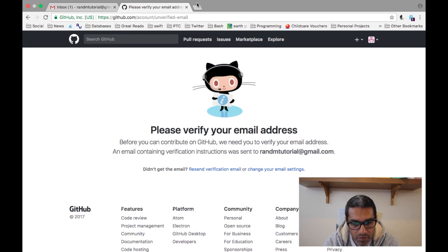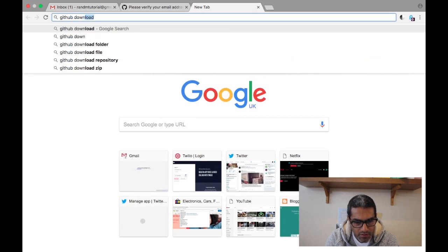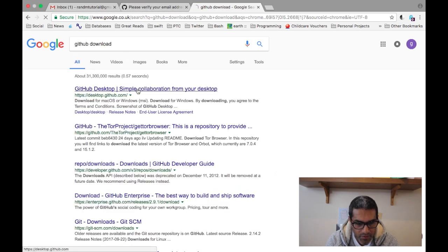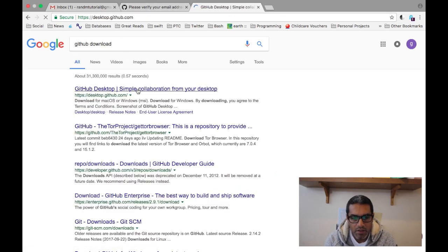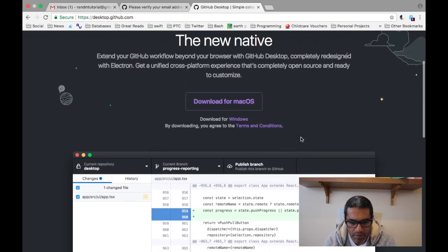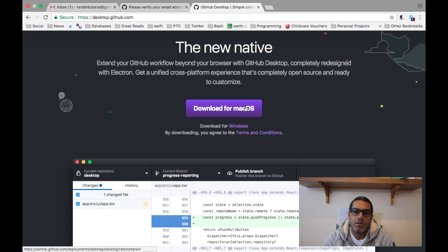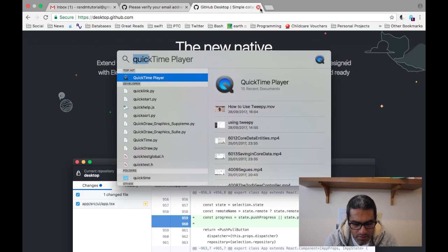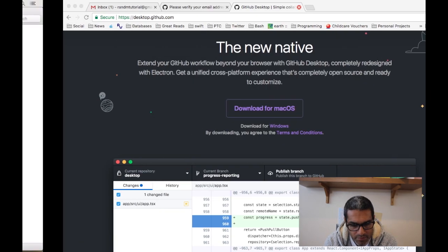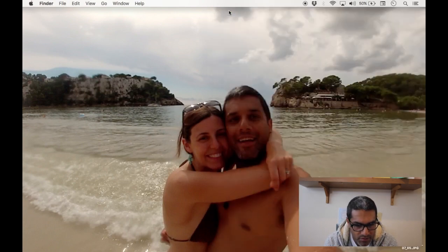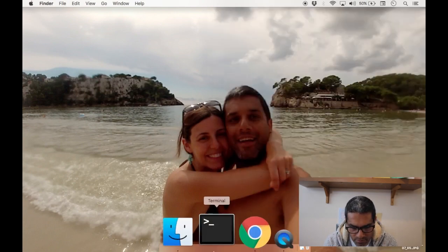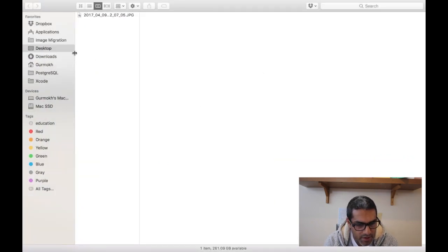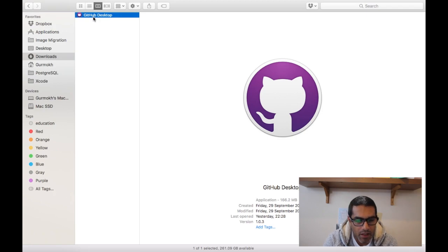If you go to desktop.github.com you will have a downloader here. It will detect your operating system so you can just download the version that you need. You click there for download, and you can see if I check my downloads folder I have one already downloaded.